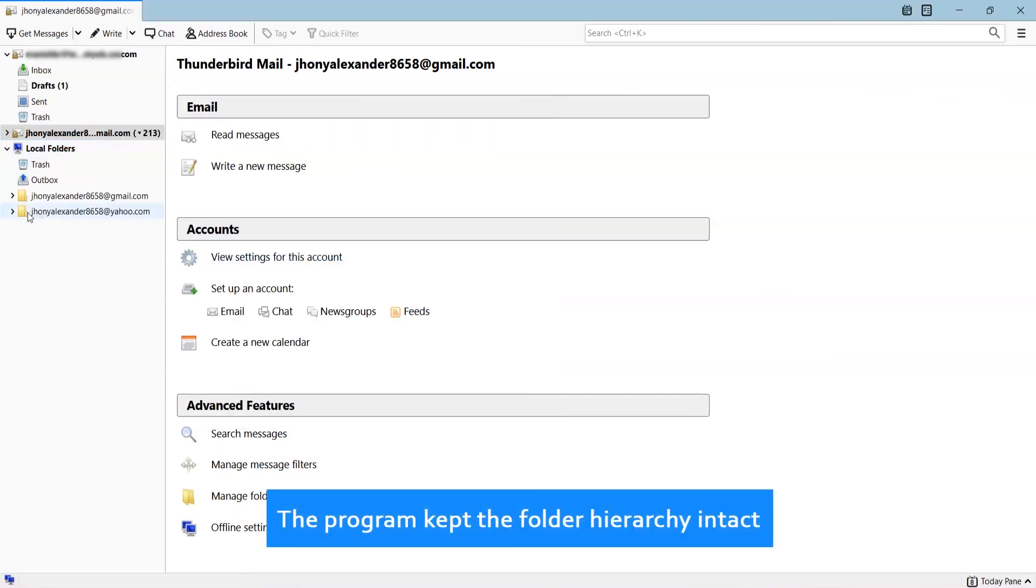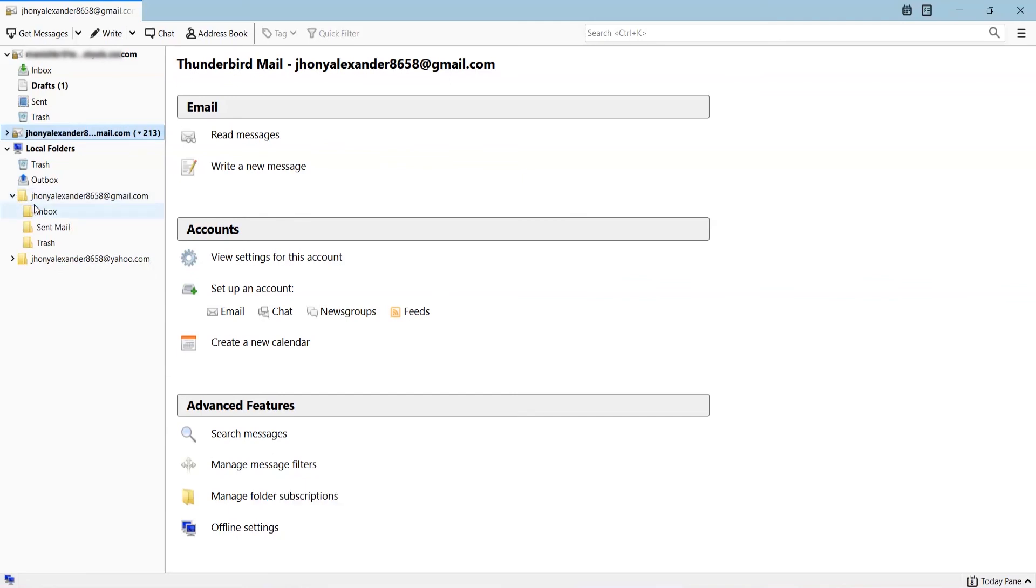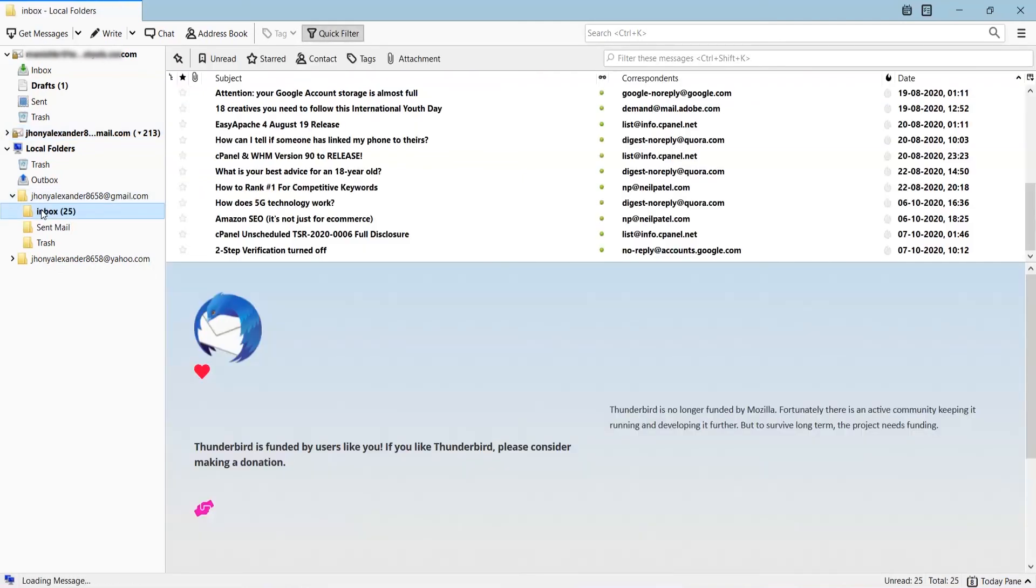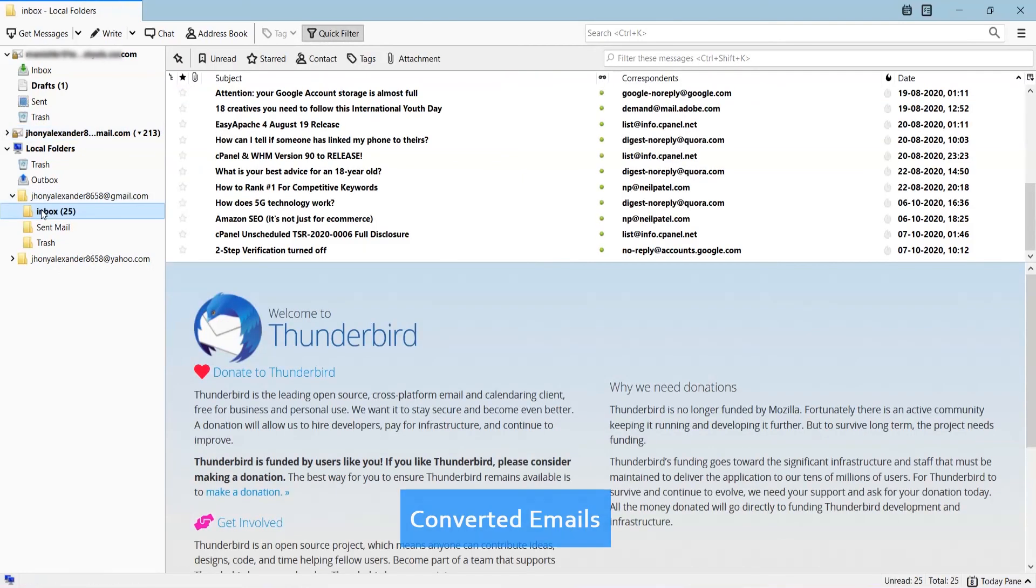The program kept the folder hierarchy intact. Converted emails.